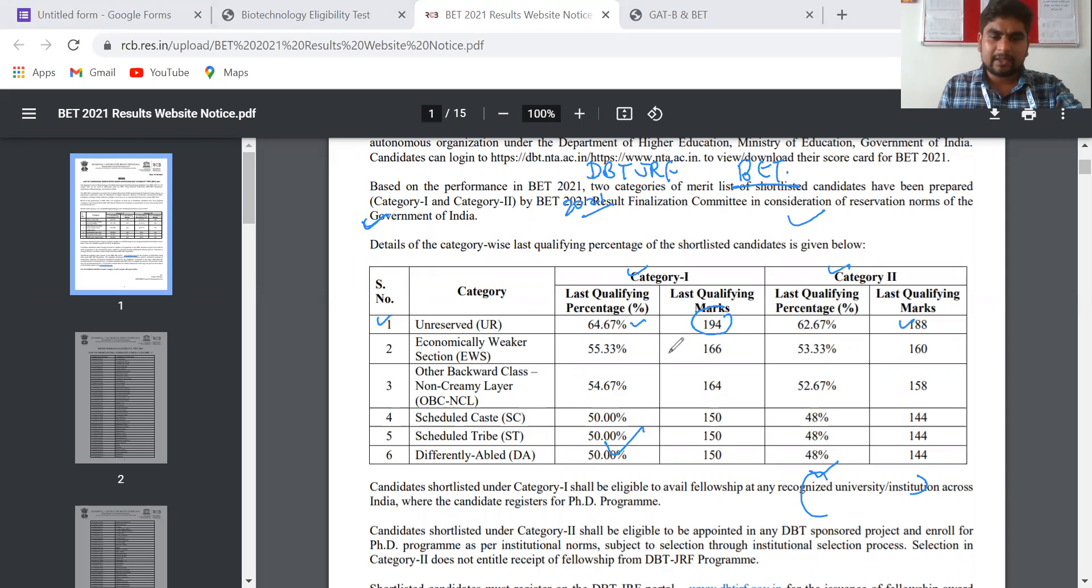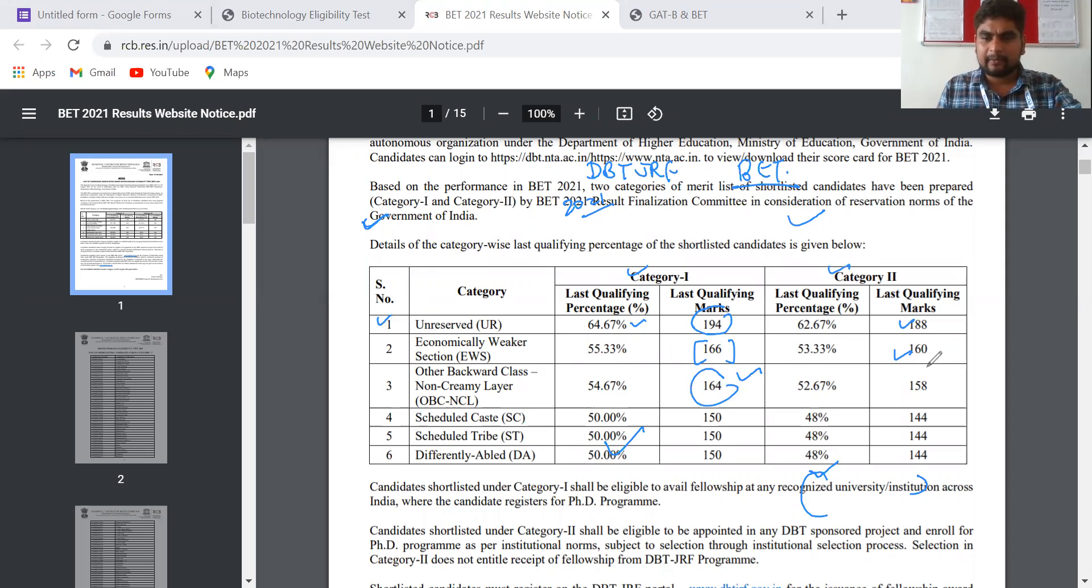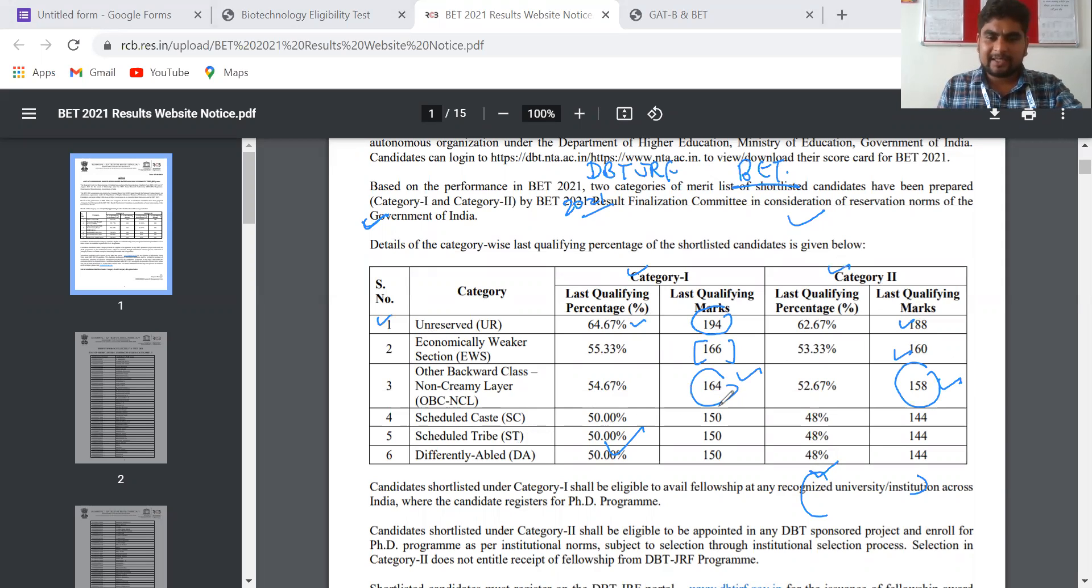For the EWS section, Category 1 cutoff is 166 whereas Category 2 cutoff is 160. You can see all the cutoffs there - for OBC, 164 for Category 1 and 158 for Category 2.